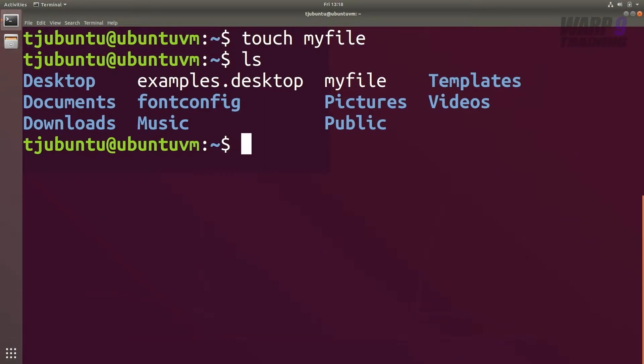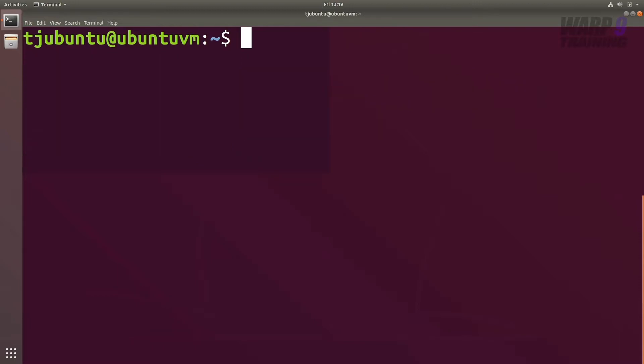We've created our new file, but let's say we've been going through all these different directories and we need to find it again. We're not quite sure where it is, so one command I like to use is locate. So run clear and I want to locate my file.